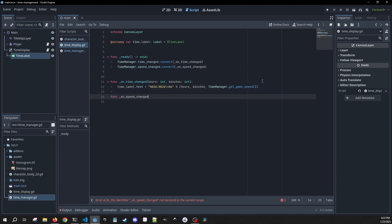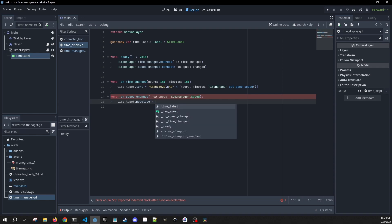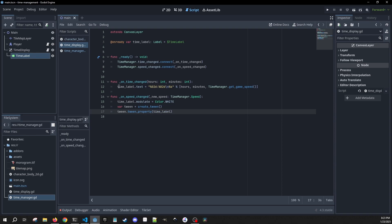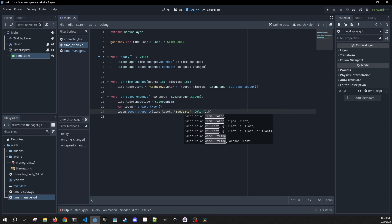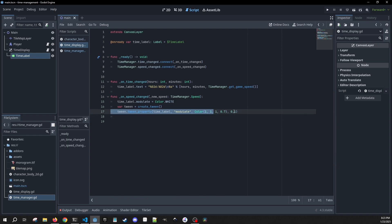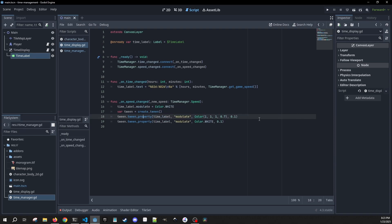Then we need to make our on_speed_changed method, which gets passed a new_speed of type time_manager.speed. We set our label's modulate to Color.WHITE, create a tween, and use tween.tween_property on our time_label's modulate to flash it — going to a slightly transparent color over 0.1 seconds, then back to Color.WHITE over 0.1 seconds. So we're just flashing the label when the speed changes.